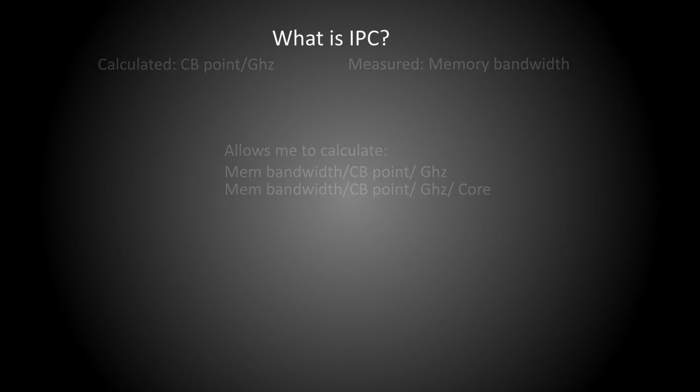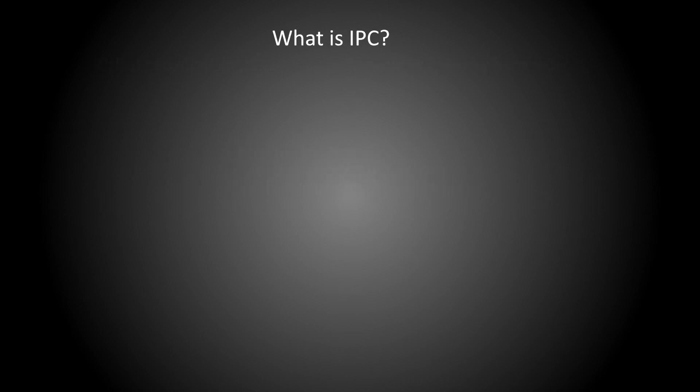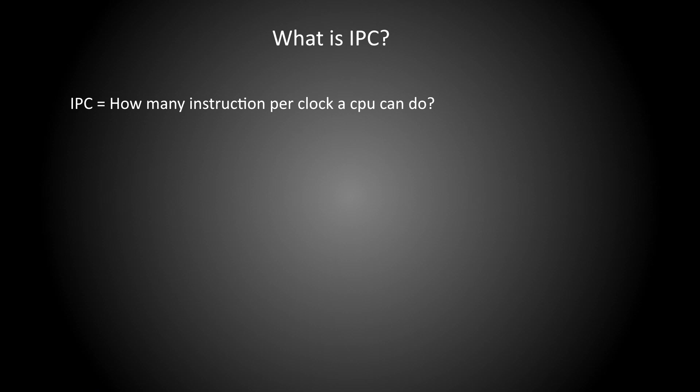Firstly, we need to define IPC. If I say IPC is how much work per clock a CPU can do, am I right or am I wrong? Let's say Cinebench point per gigahertz. Is that IPC? Well yes and no. It would be for a single core CPU.